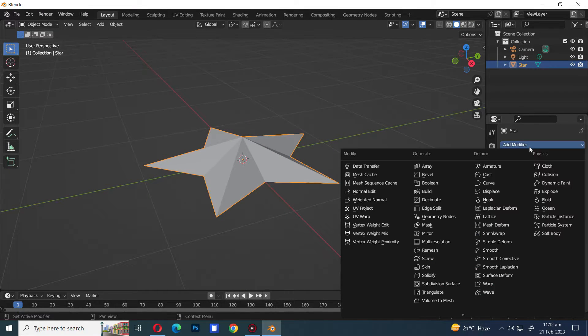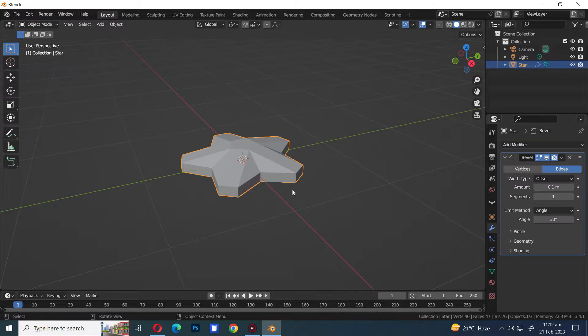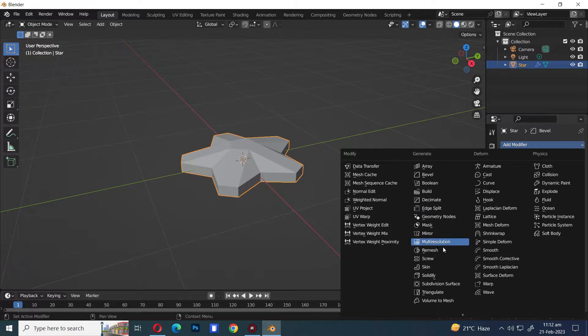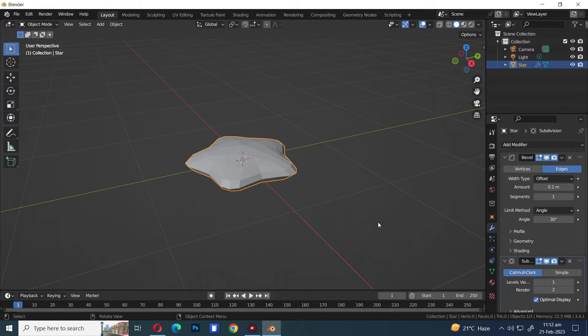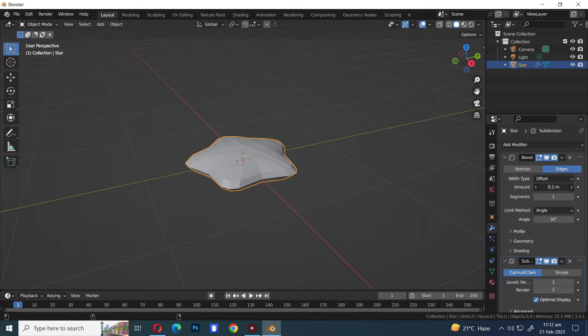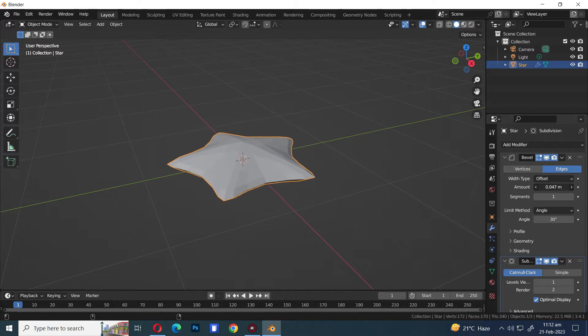Let's add a Bevel Modifier. Let's add a Subdivision Modifier. Let's adjust the Amount of Bevel Modifier.